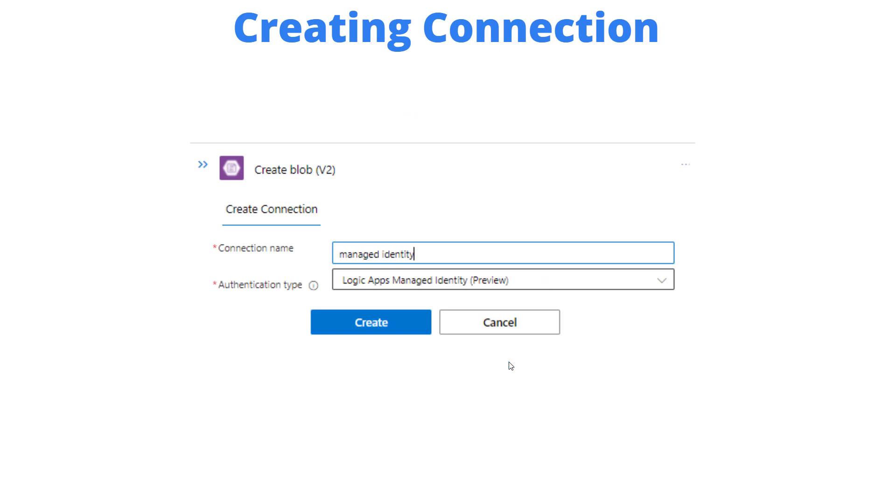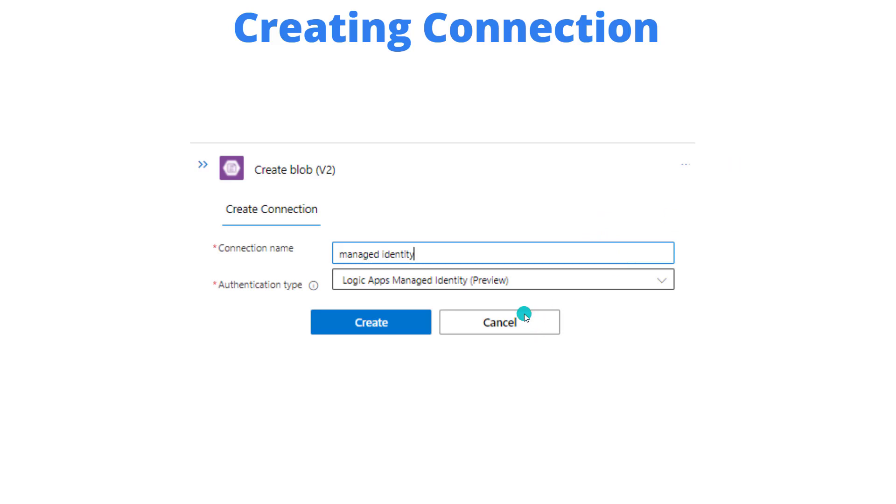Now when we will go ahead and create a connection inside of Azure Logic Apps, we're going to change our authentication type. Instead of using connection strings or keys, we're going to go ahead and use managed identity. And so that's going to allow us to go ahead and connect to this specific resource and be able to use it.